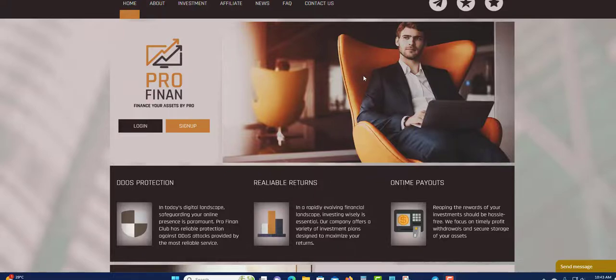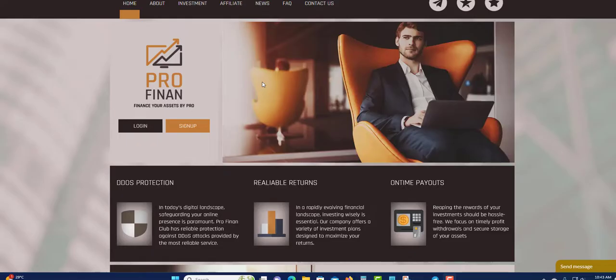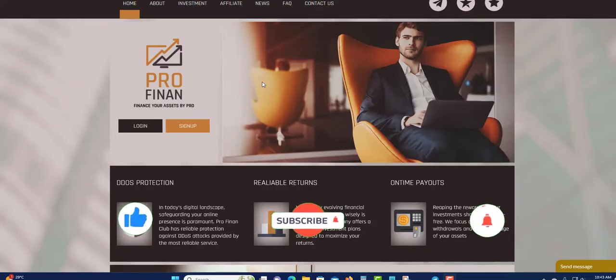Welcome to another video, and today I'm going to give you an update about Pro Finance. Before I get into this video, I'm not a financial advisor and this is not financial advice. Only invest what you can afford to lose. Pro Finance can be here today and gone tomorrow.